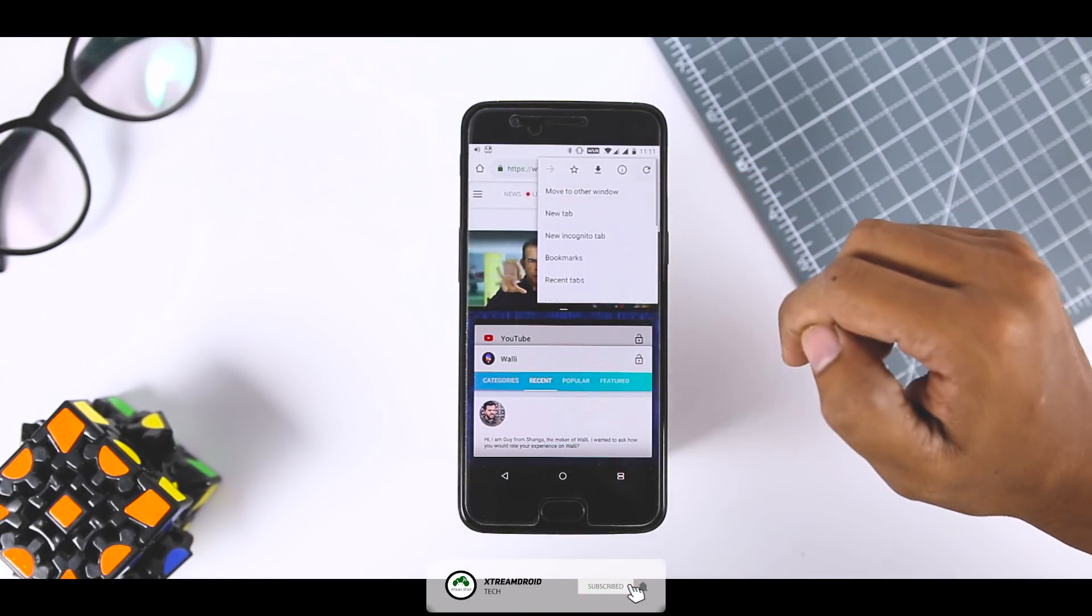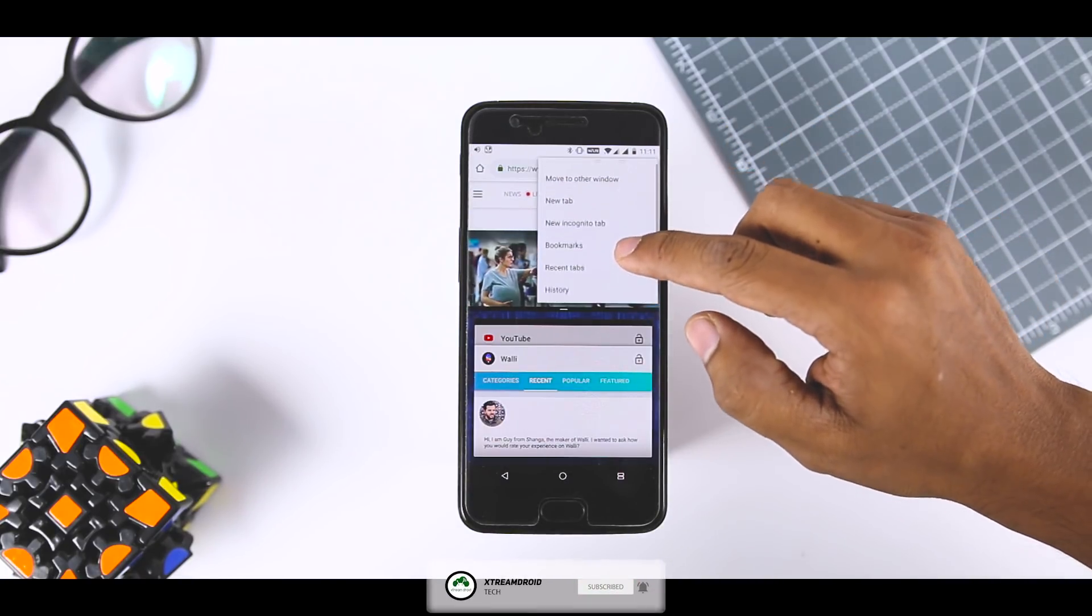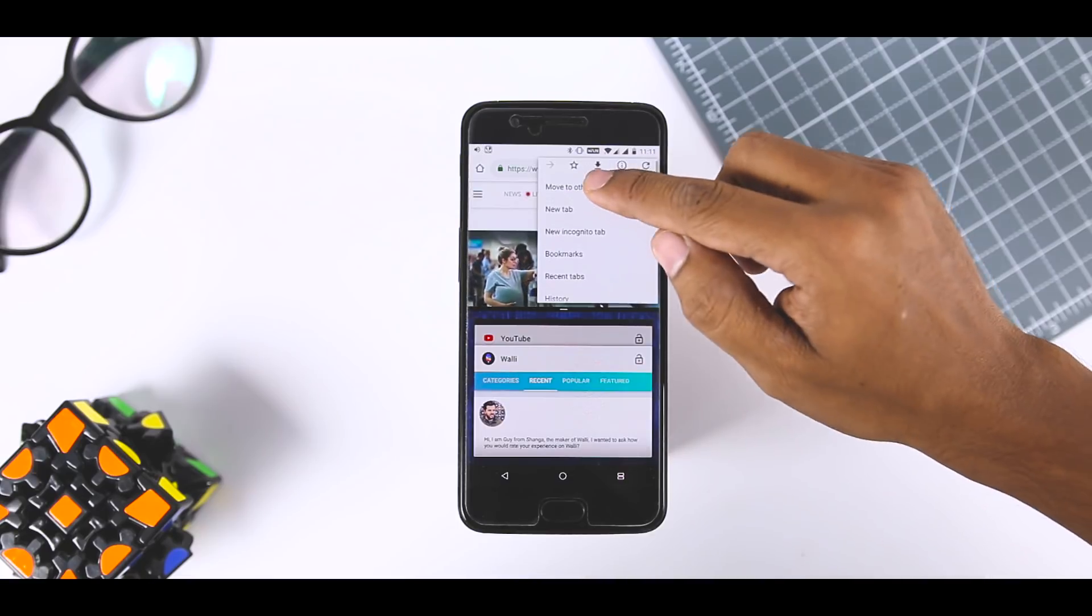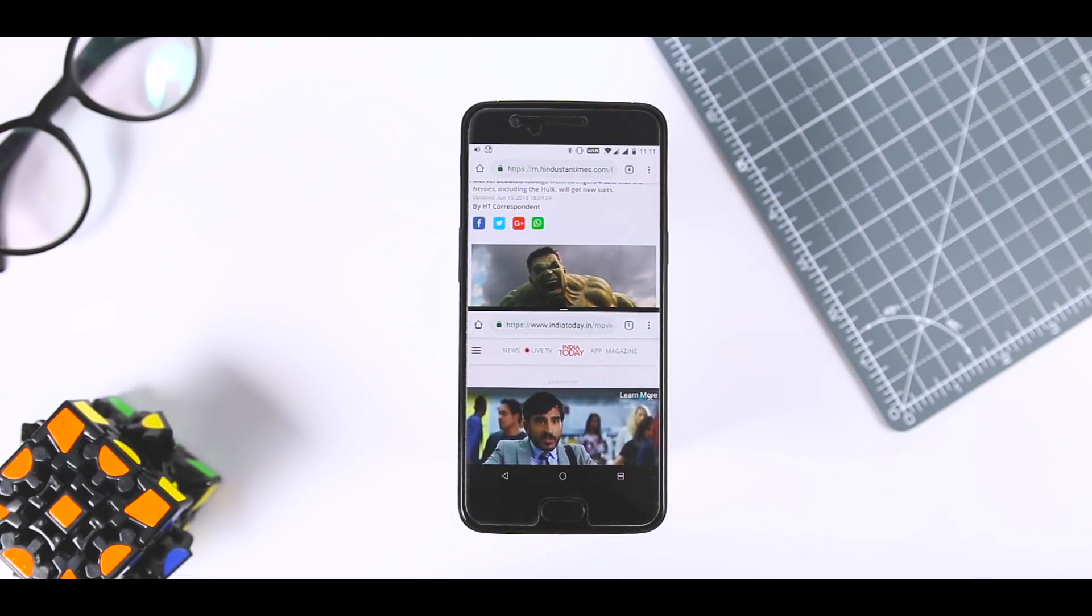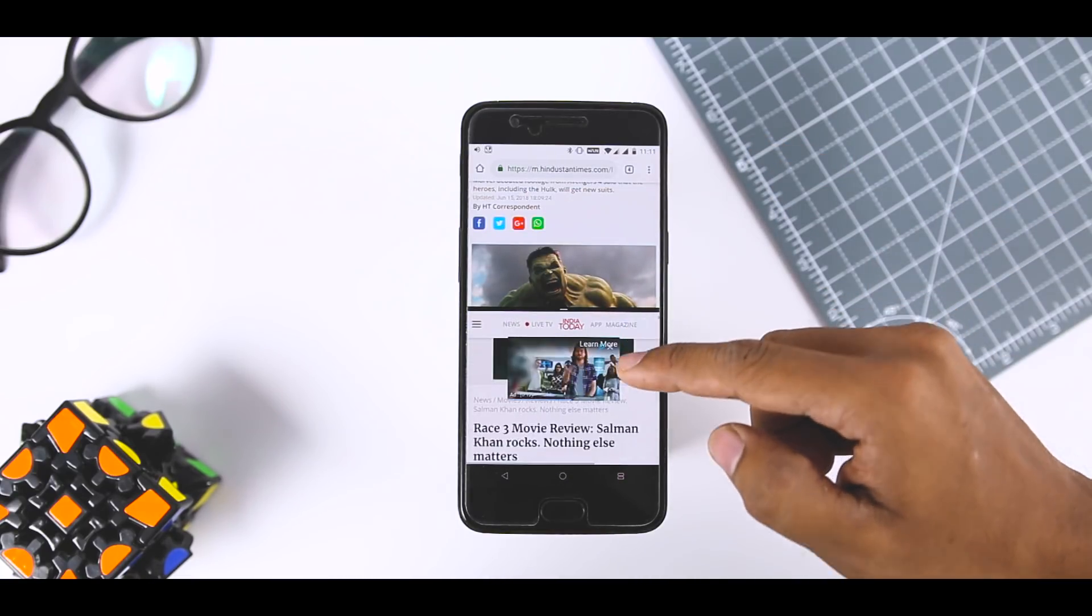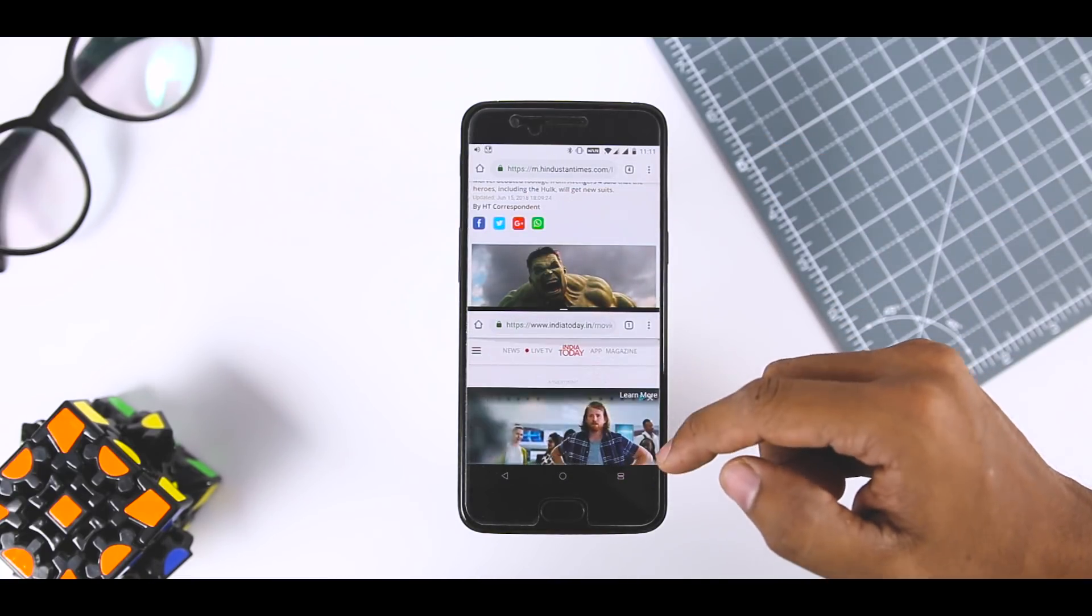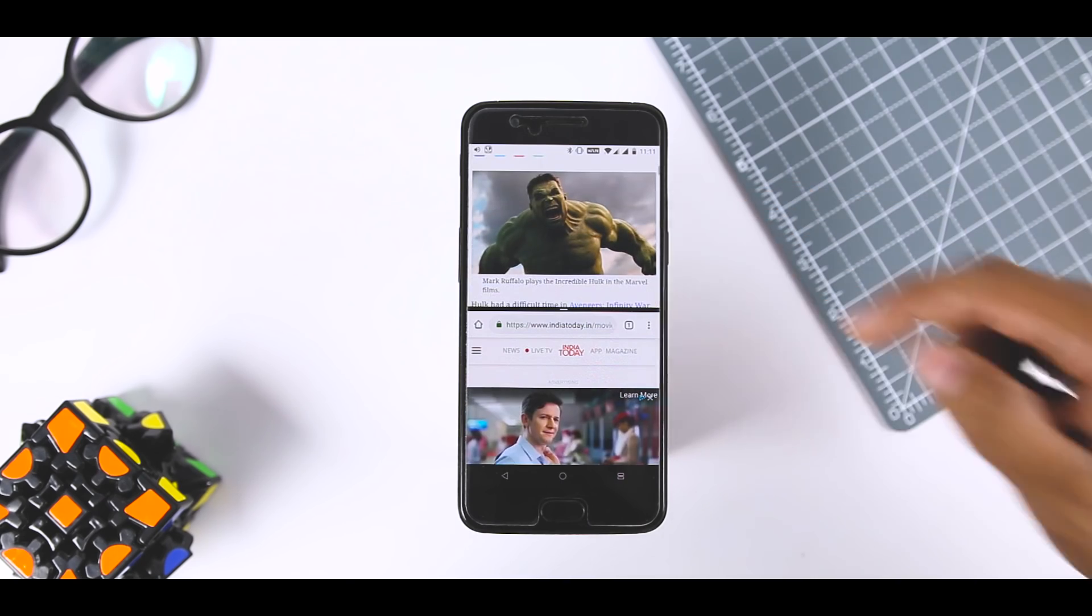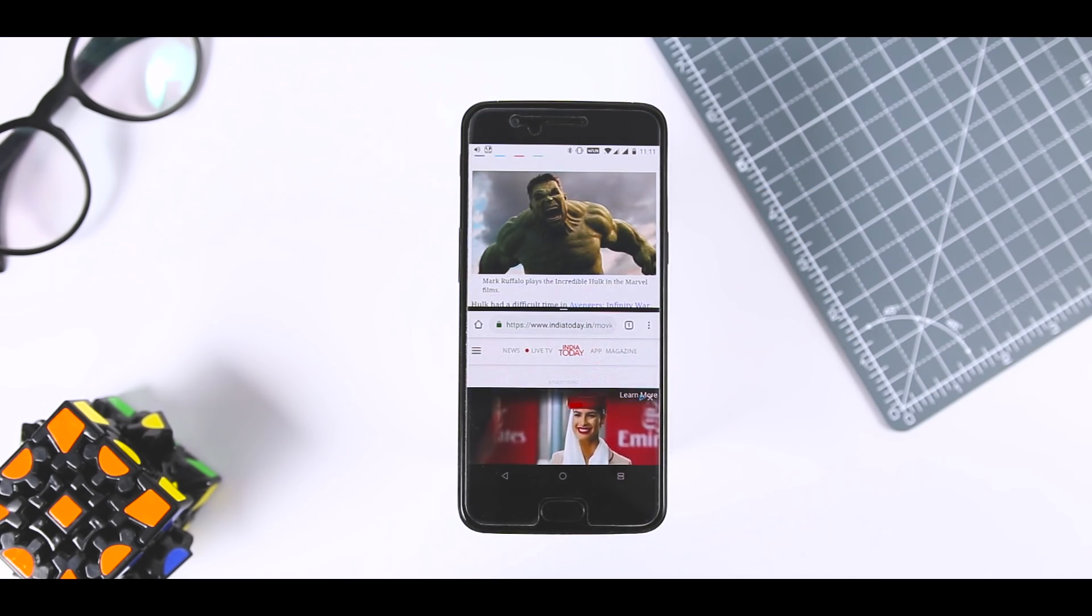click on these three dots and here you will find an option which says move to other window. Just click on that and boom, now you have access to Chrome tabs in split screen mode.